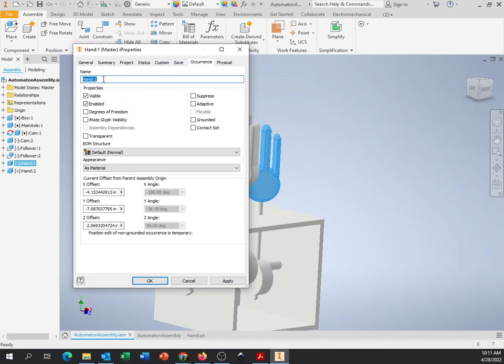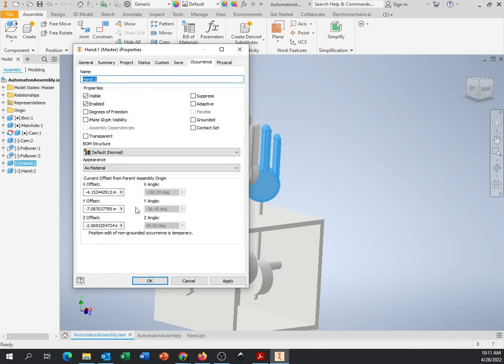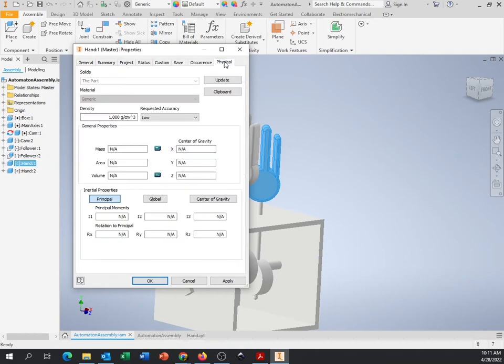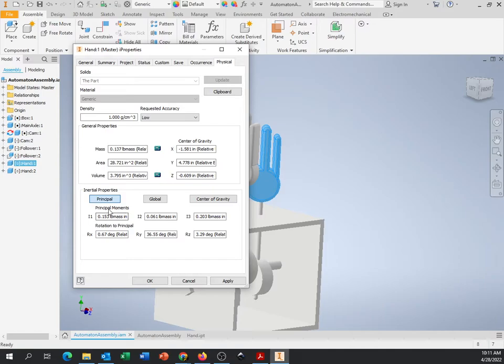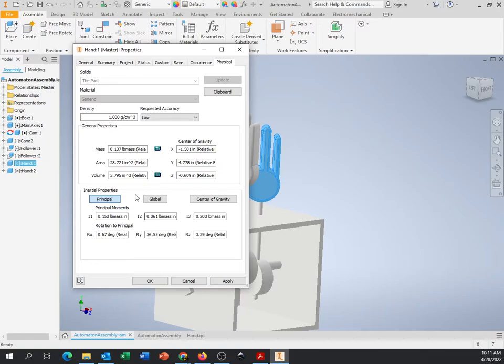Looking at some of these other ones, stock number, status, work in progress. So this is all, again, like real engineers. If someone was making this, it would say it's still a work in progress or it's ready to go. Custom, if you wanted to add any of your own fields to it. Occurrent, this talks about if it's visible, things like that. And physical, you might actually need to use from time to time in the future. If I hit update, it's going to go through and figure out all of the math and physics behind everything. That's all here under iProperties.